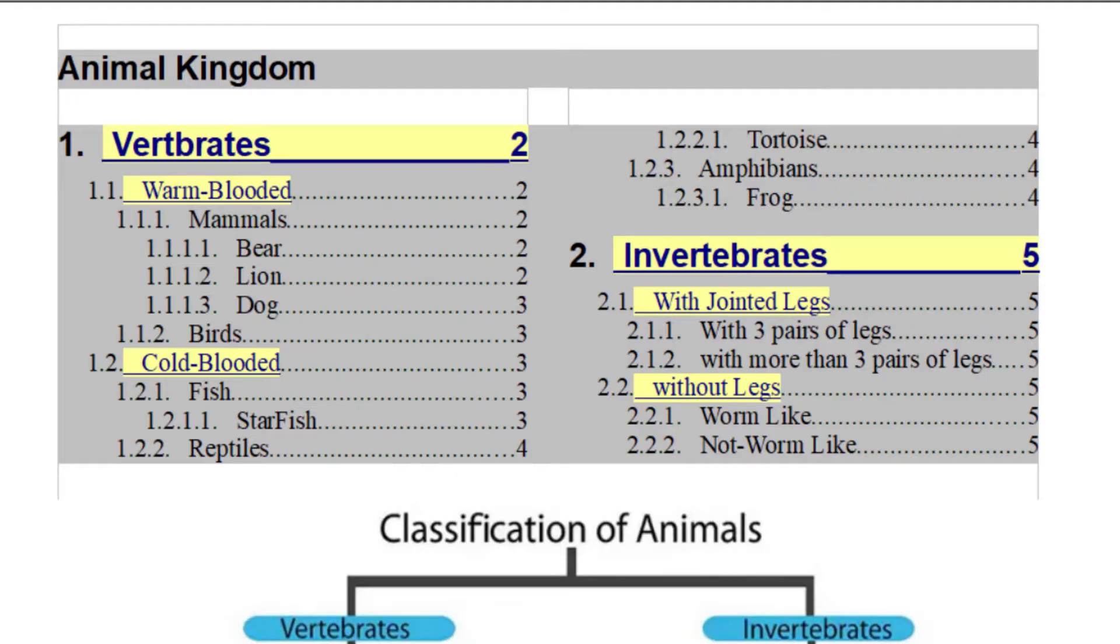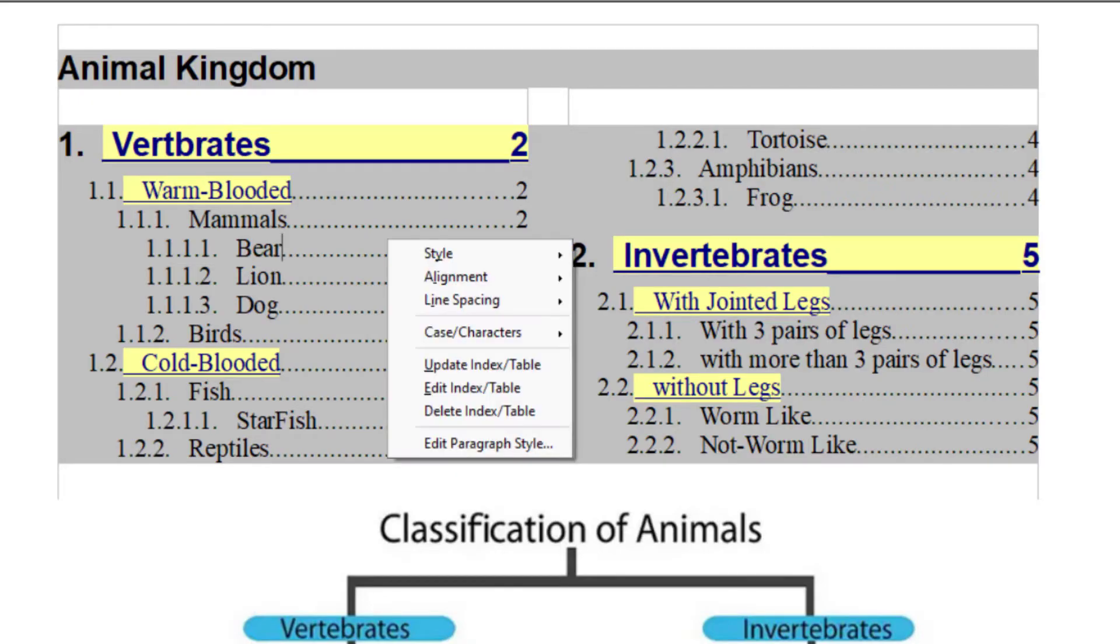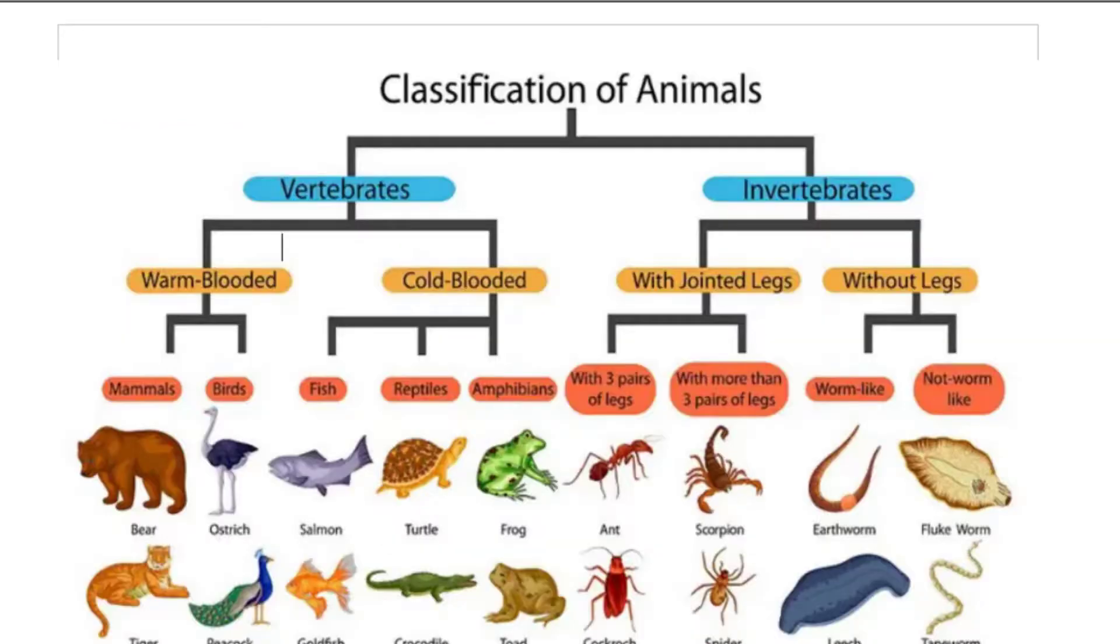And if you want to remove this table of content, you just need to right click and then click on delete table index.